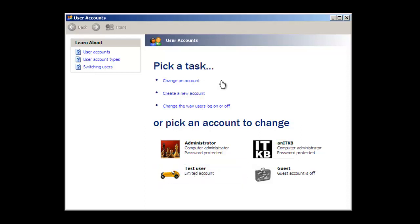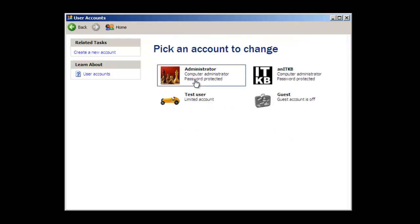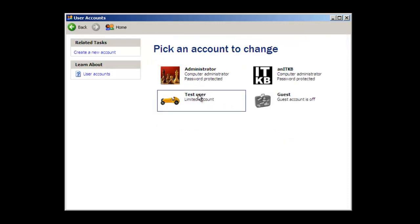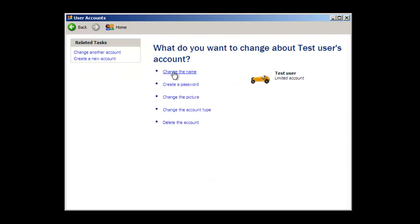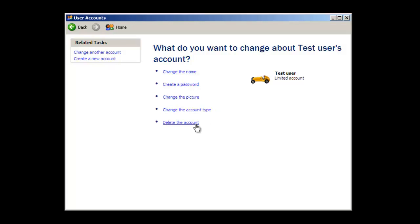We can make some modifications to this account by choosing other tasks. For instance, we can say 'change an account' and pick the test user account. Here you have the opportunity to change the name, create a password for the account — at this moment this account has a blank password, which is not recommended. You can change the picture; Windows XP allows you to choose different pictures which show up on the start menu when you log in. You can change the account type — for instance, change it from a limited account to a computer administrator account — or you can go ahead and delete the account.